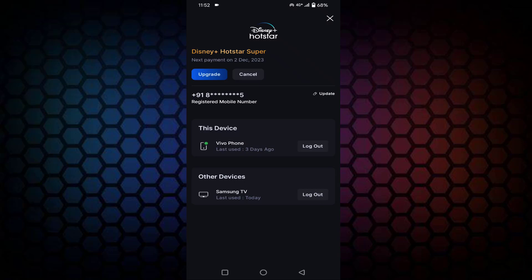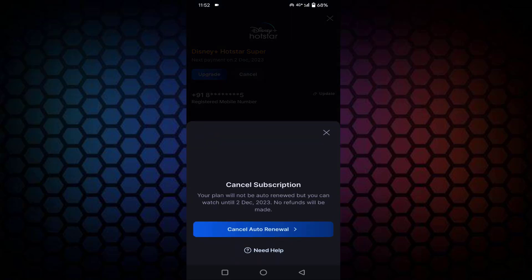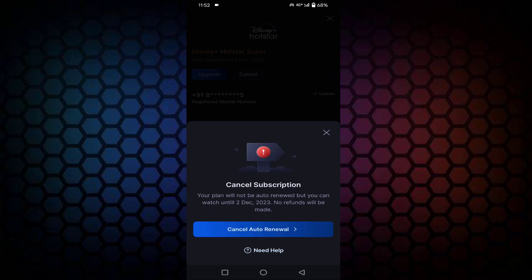If you want to cancel this package for your next recharge, just tap on Cancel and tap on Cancel again.